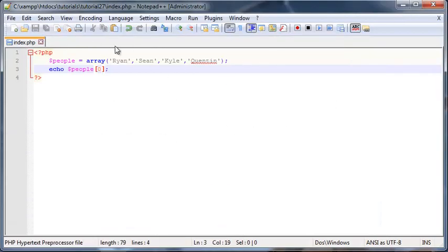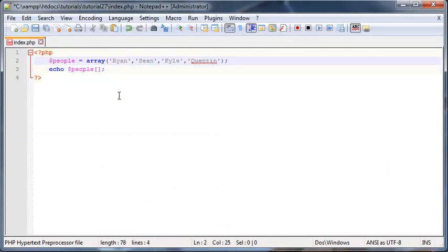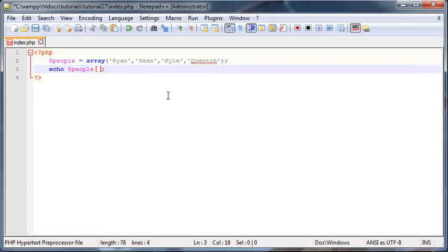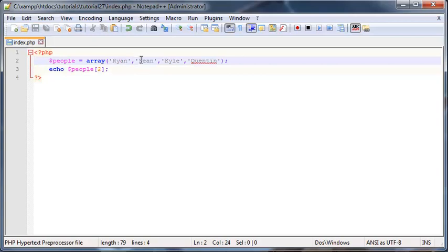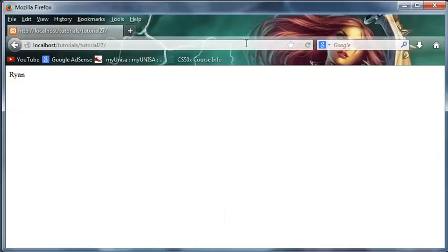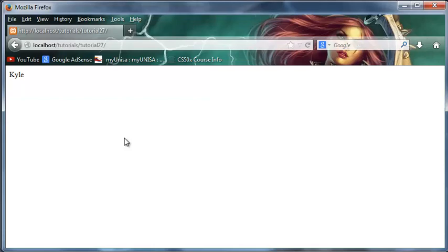Like I said, because Ryan is an index of zero, if I go back here and I put in an index of two, then remember we're counting zero one two, so we now should have Kyle printed out. And there we go, Kyle. So that's actually pretty cool.